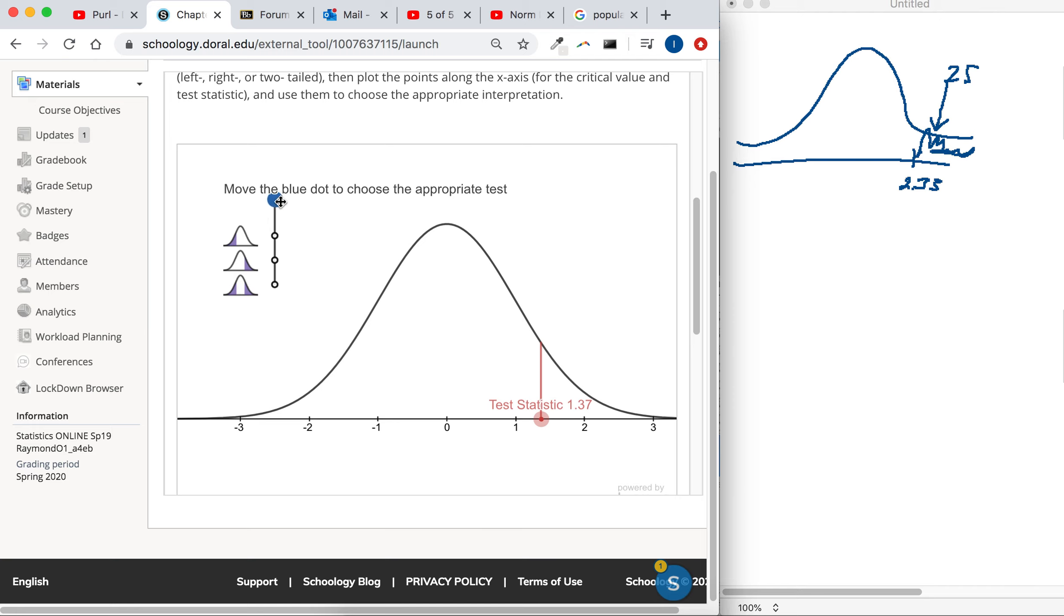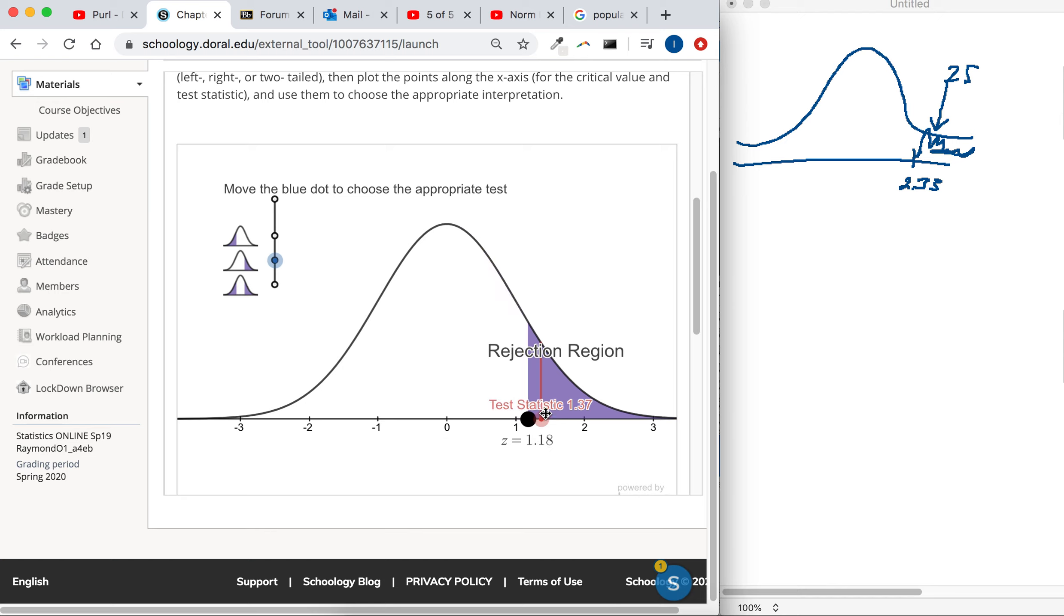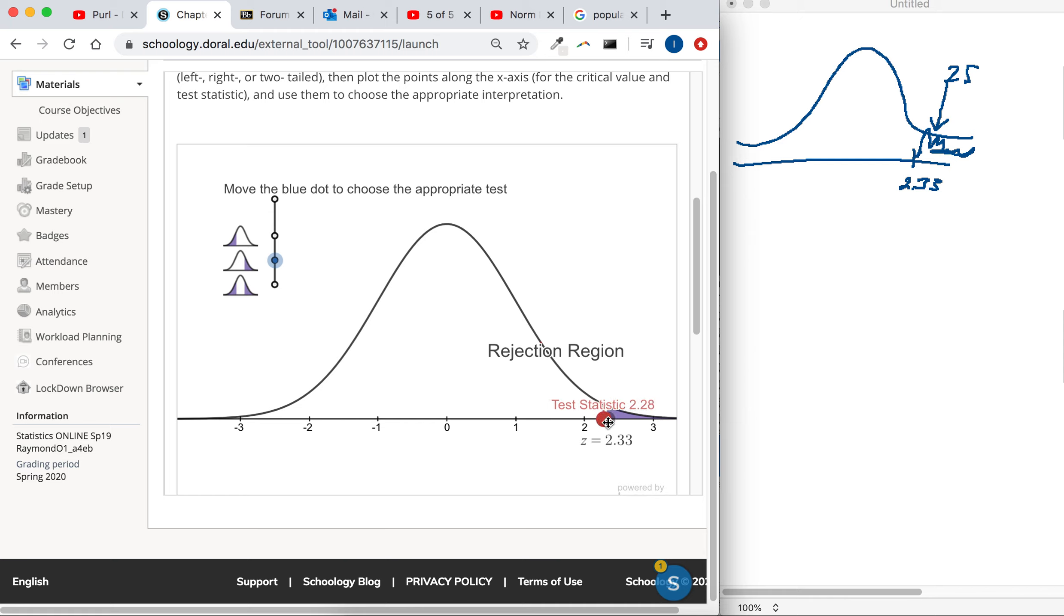So choose the appropriate test. It's a right-tailed test because they said over a certain previous stated amount. They told us the critical value was 2.33 and the test statistic was 2.5.